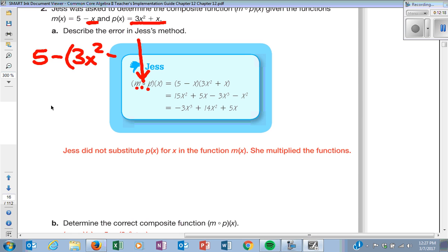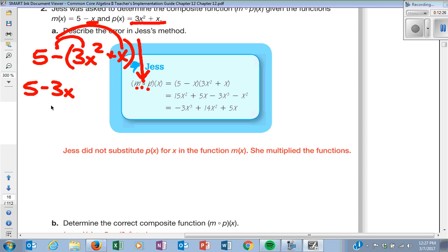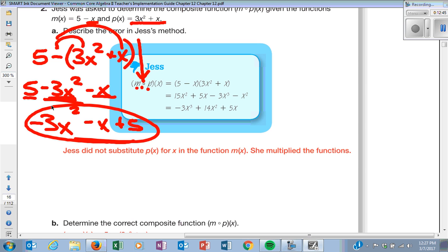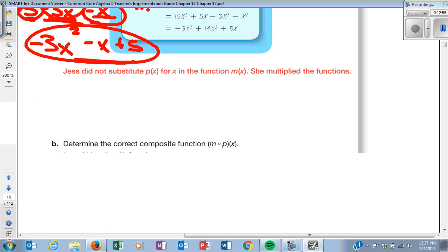With 3X squared plus X substituted in, what happens with the negative? You distribute it: 5 minus 3X squared minus X. In standard form, the highest exponents go first, then the next lowest, then the constants. The signs stay with their terms, so rewriting in standard form: negative 3X squared, minus X, plus 5.